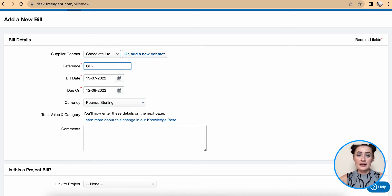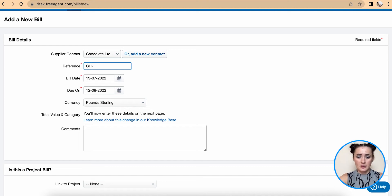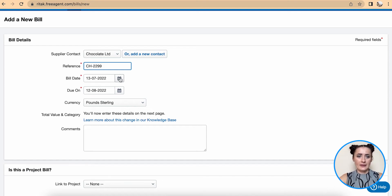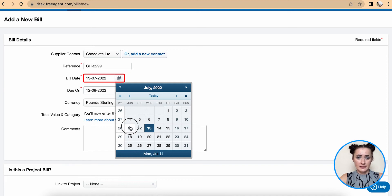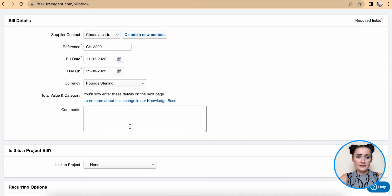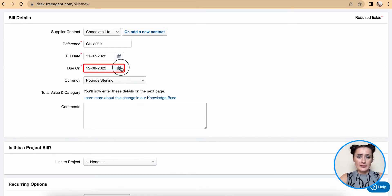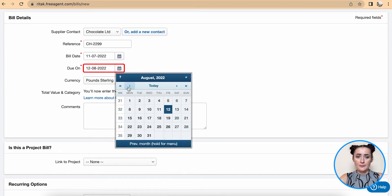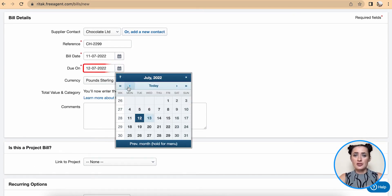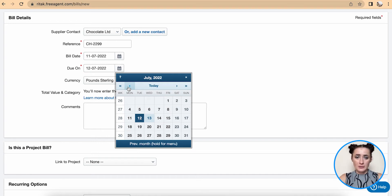Select the supplier invoice date - I'll select the 11th. The due date, this information is all from the supplier invoice. The due date I have is the 18th.